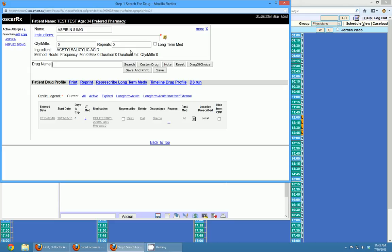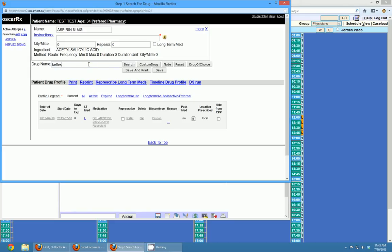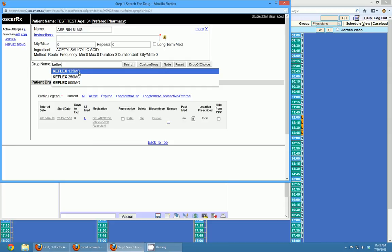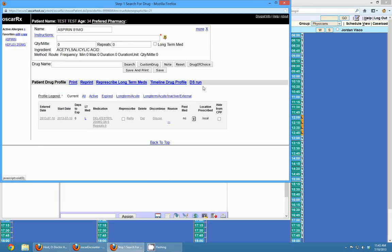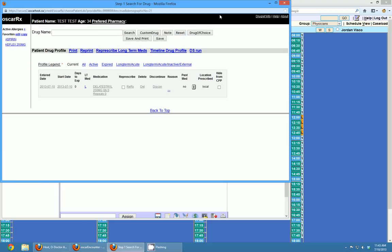If I wanted to write a prescription for multiple drugs, I can type in the name of a second drug here, select it, and add two drugs just like that. If I wanted to remove one of these drugs — say I had chosen the wrong one — I can click the little X beside it and it will go away, or I can click the reset button and it will remove all of them.